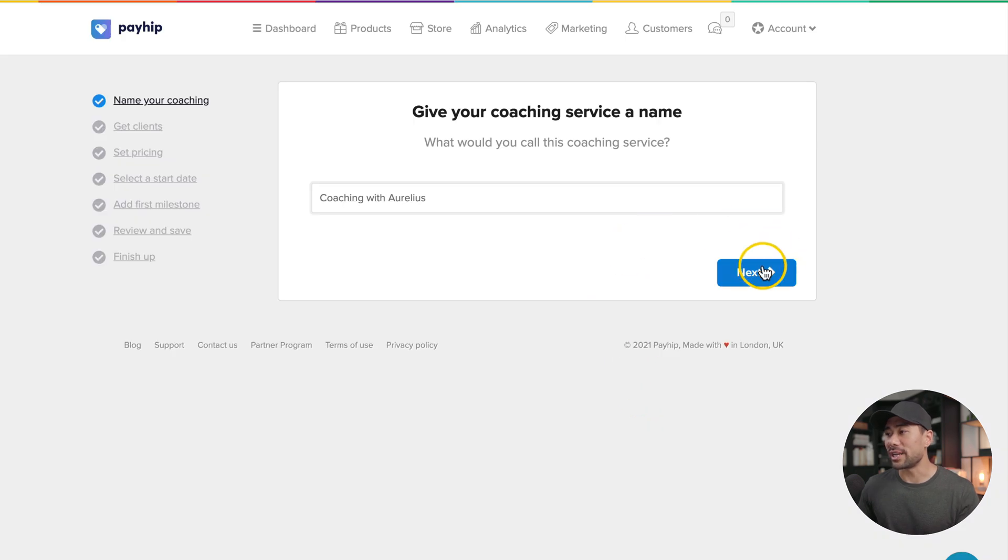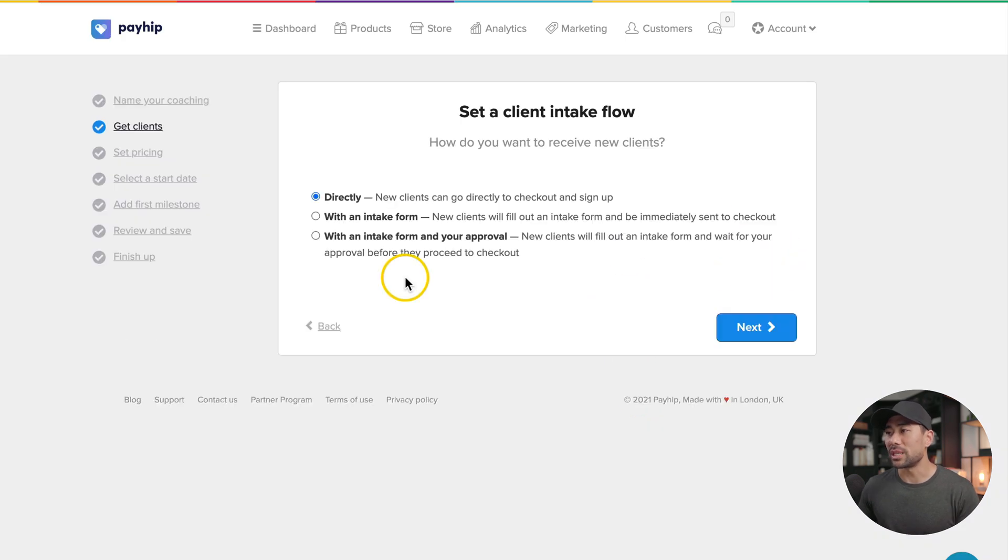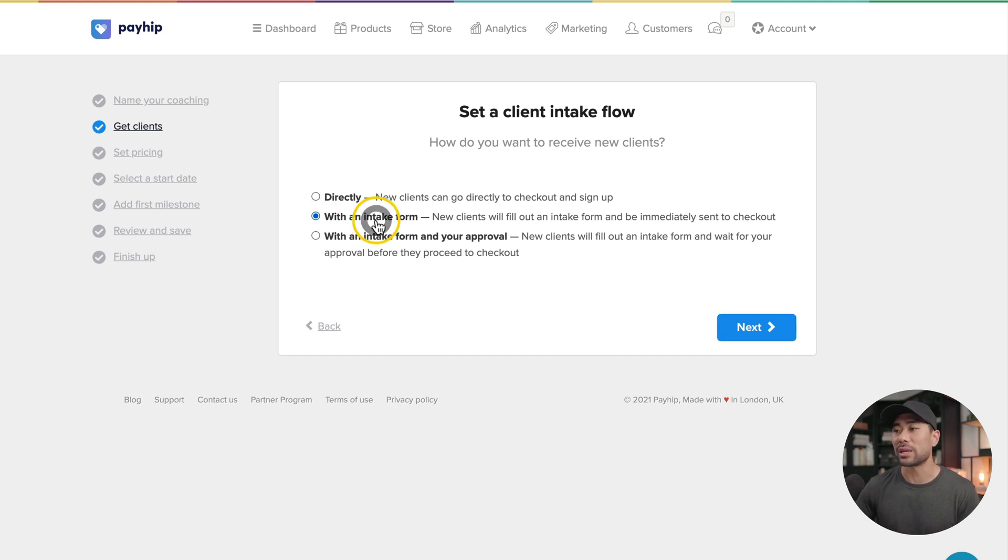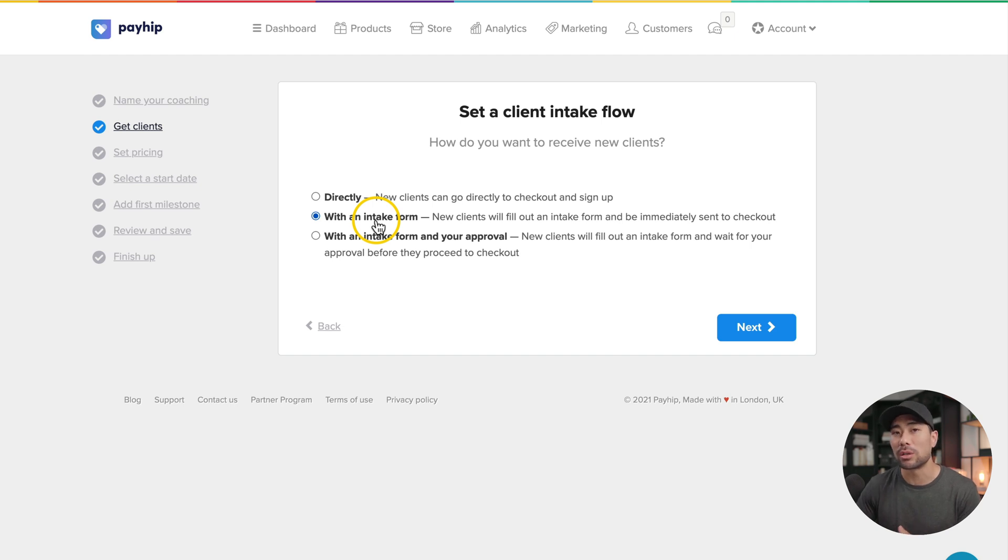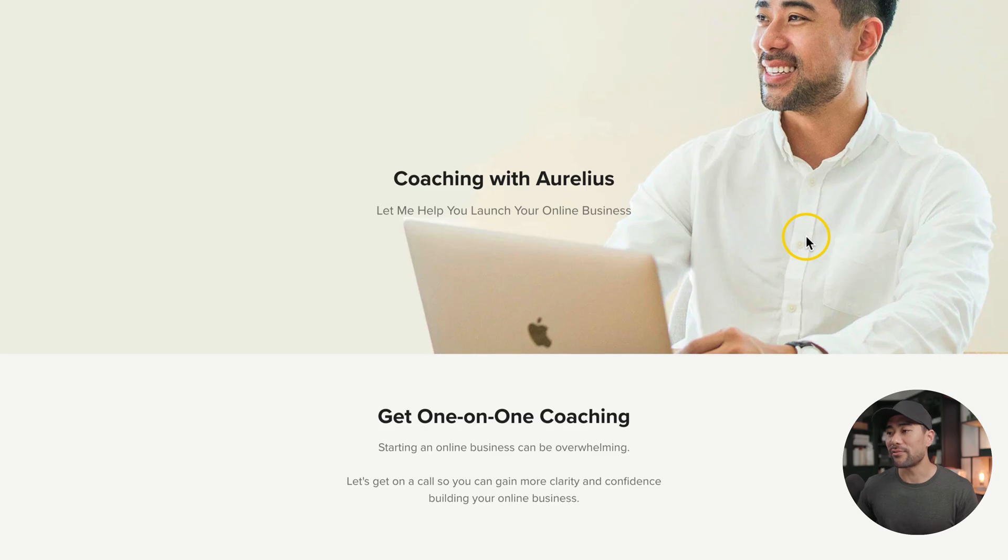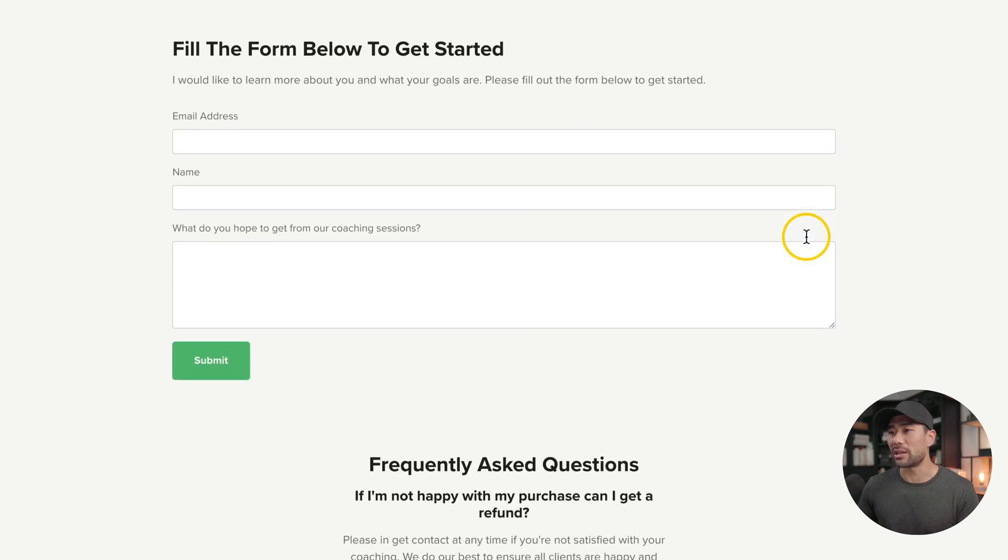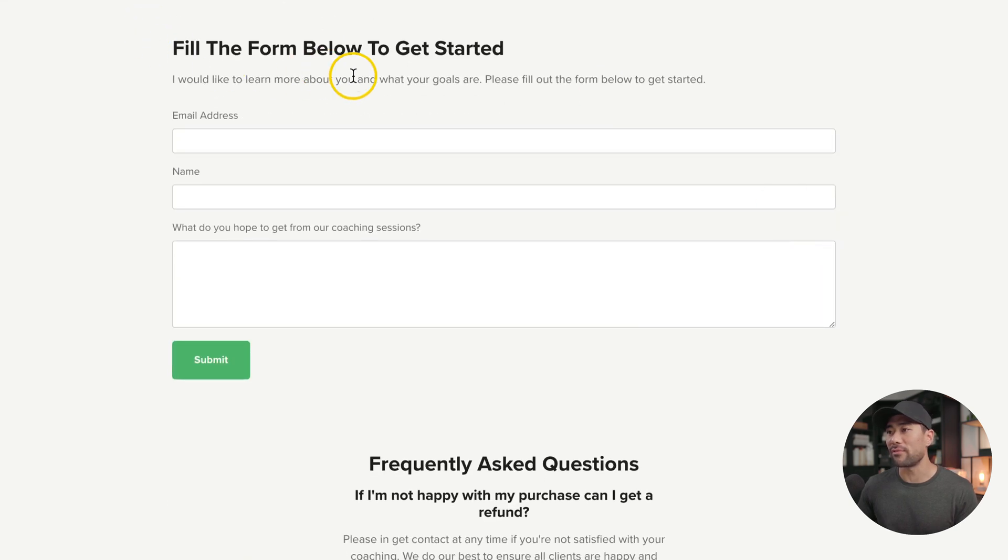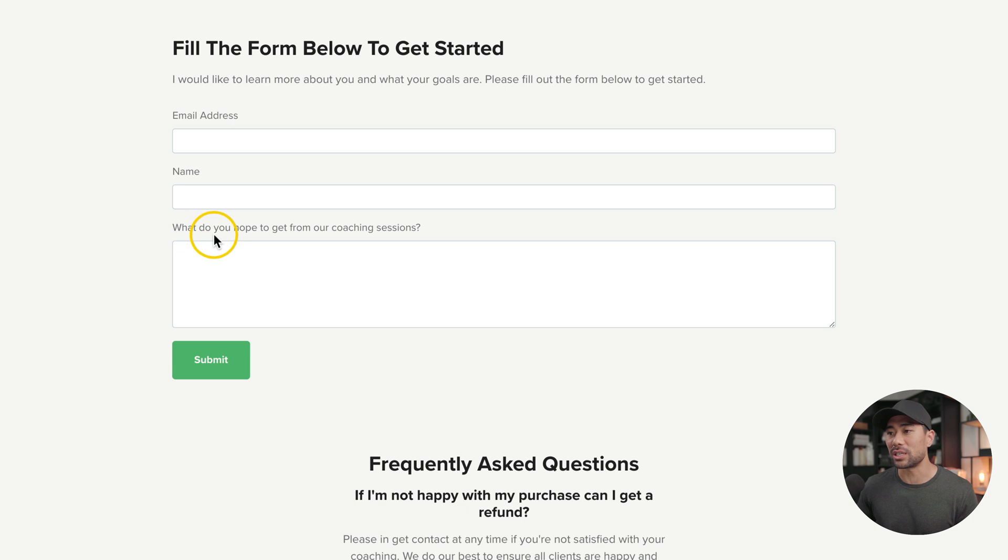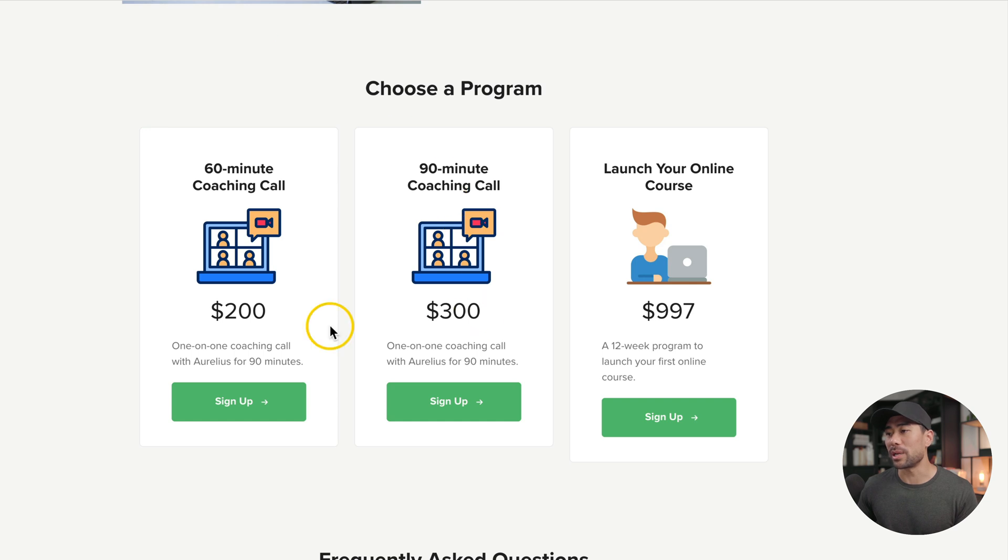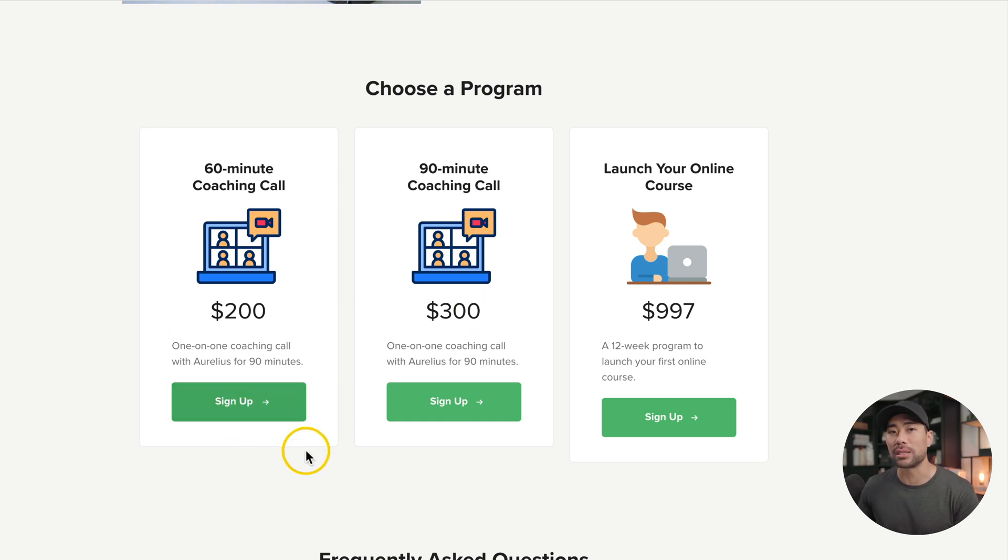Give your coaching service a name. Set a client intake flow. You want to allow new clients to directly sign up and check out, or do you want to have them fill in an intake form so that way you can filter some of those potential students first. An intake form looks like this. So if we scroll down, you'll see fill the form below to get started. They'll need to answer this question where it says, what do you hope to get from our coaching sessions?